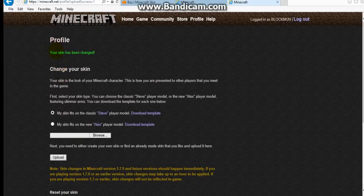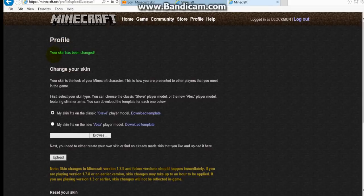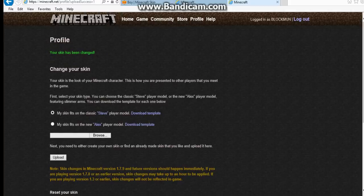And then if it says up the top of your profile, and in green, your skin has been changed. That's been changed. Yeah. Okay.